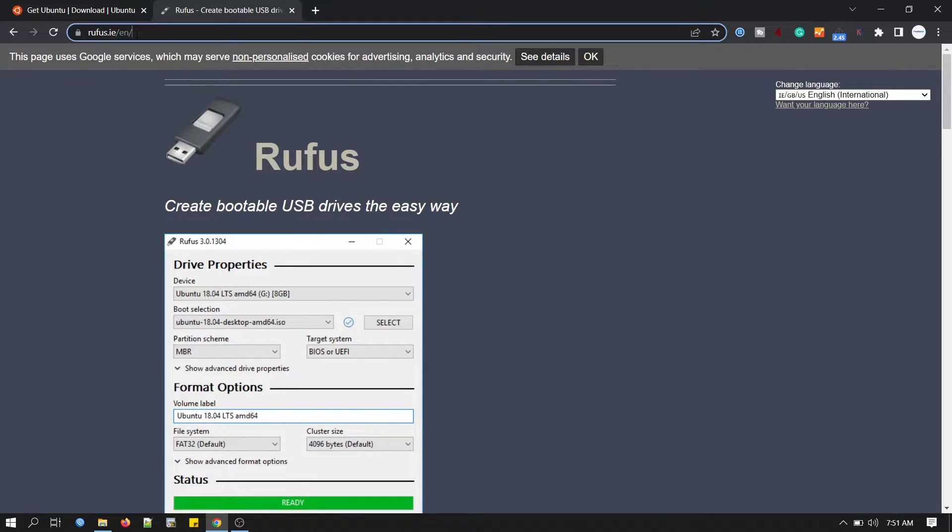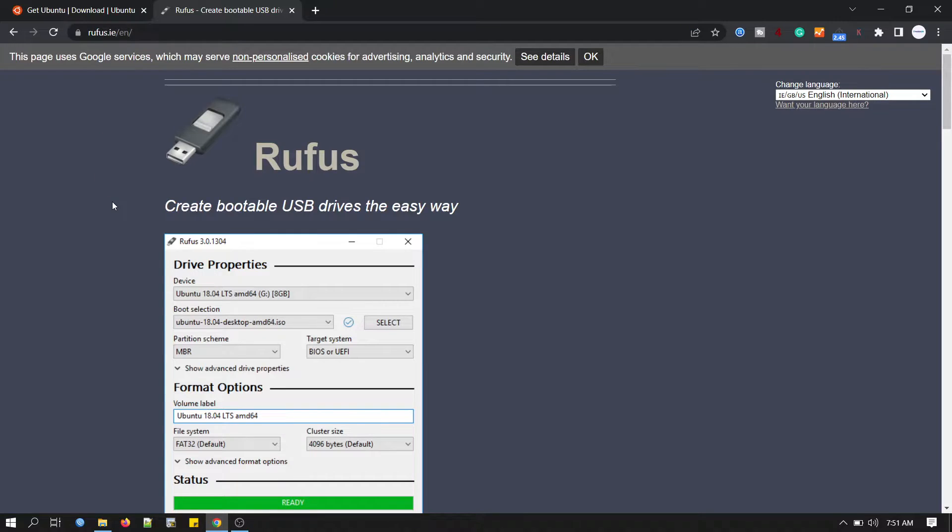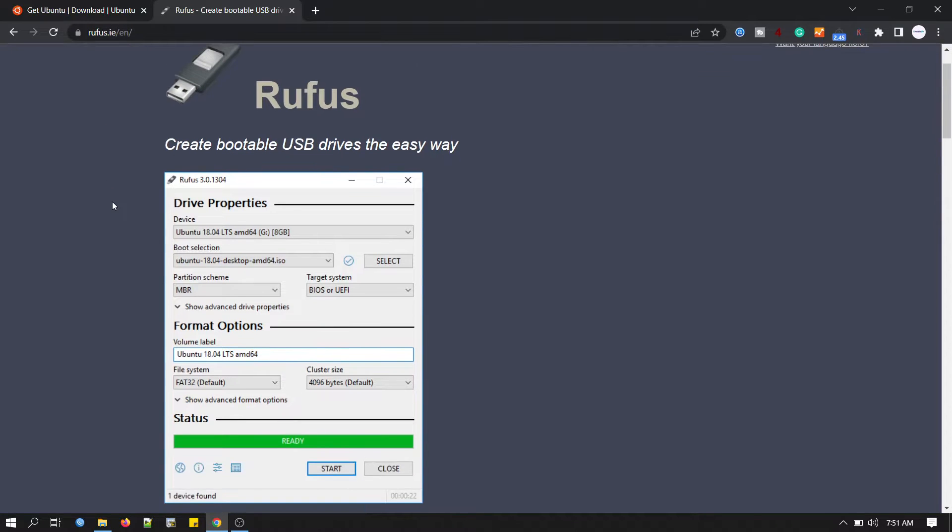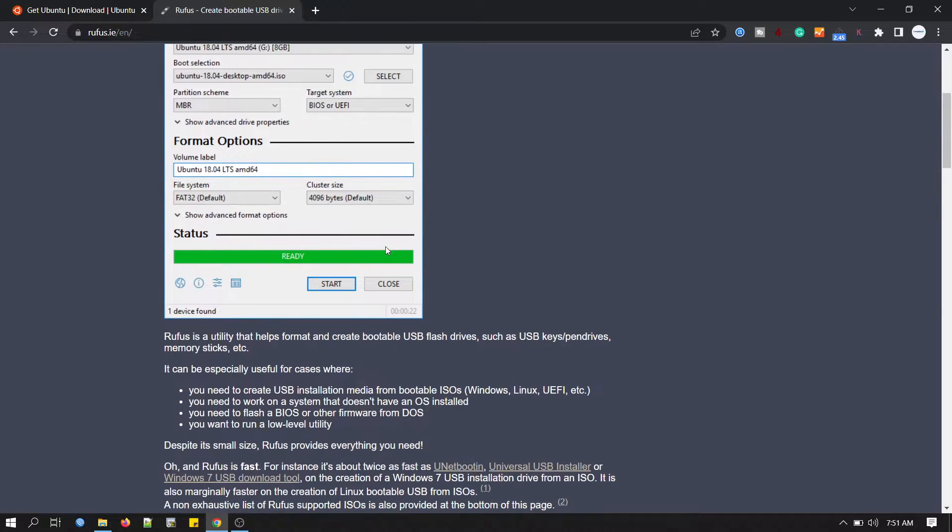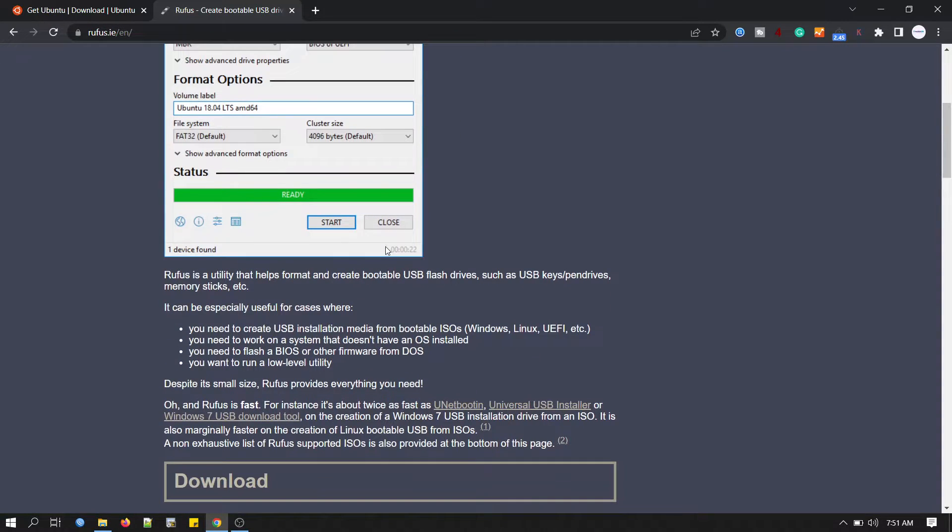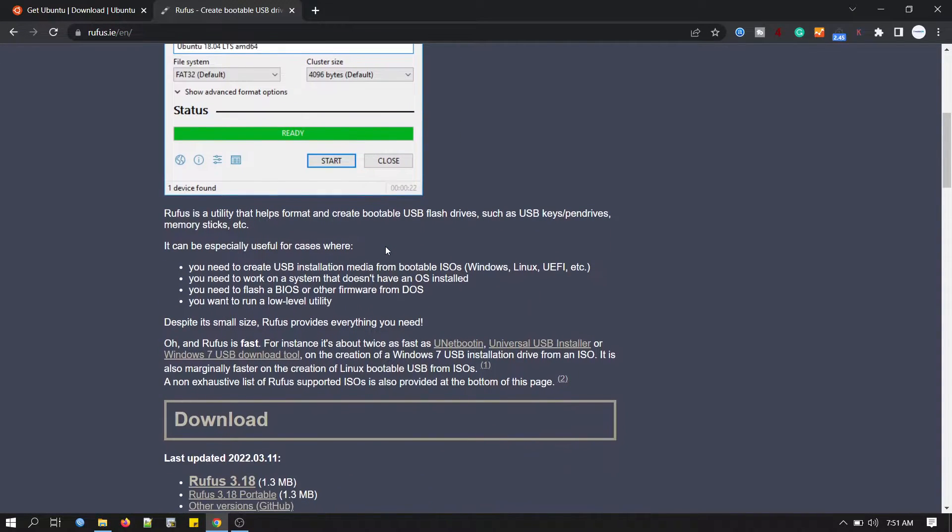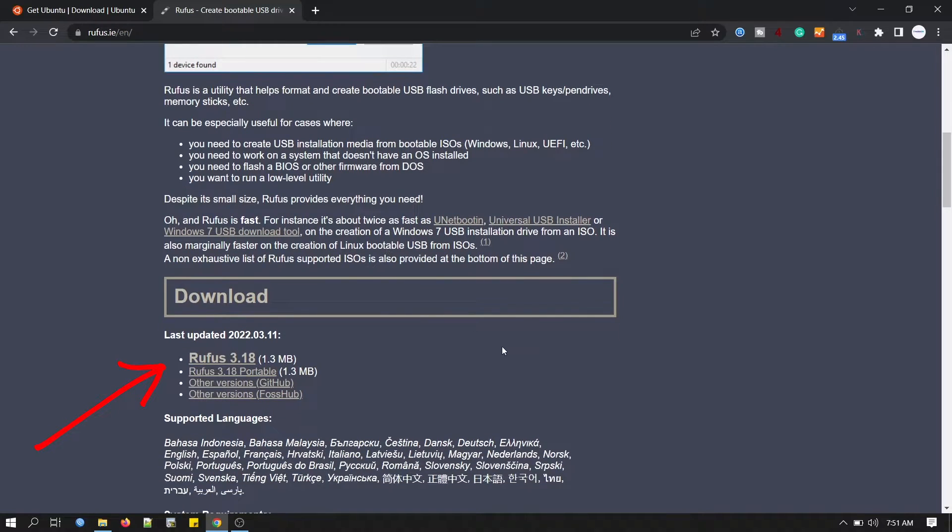You can download from this website. First we will download Rufus software and we can download whatever version is available. You can see this is Rufus 3.18.